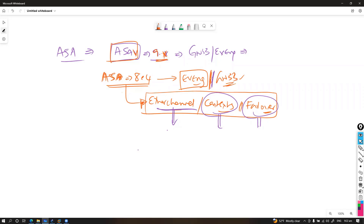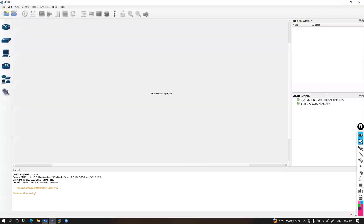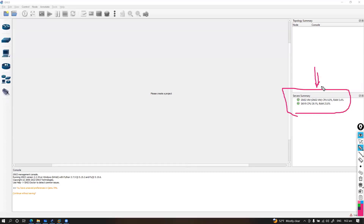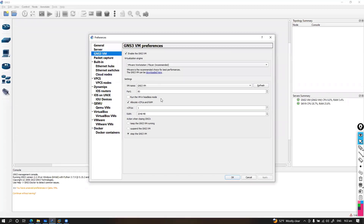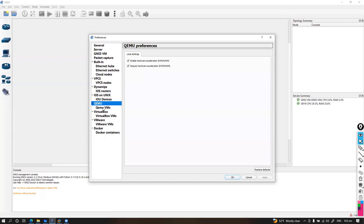Here I'm going to cover a quick setup in GNS3. I already have GNS3 running with my device, and my GNS3 VM is also running in the back end. Make sure the GNS3 VM is running, and then we need to go back and select QEMU VMs — that is the option we need to select.